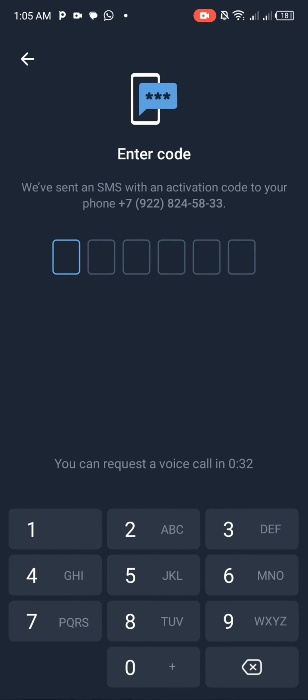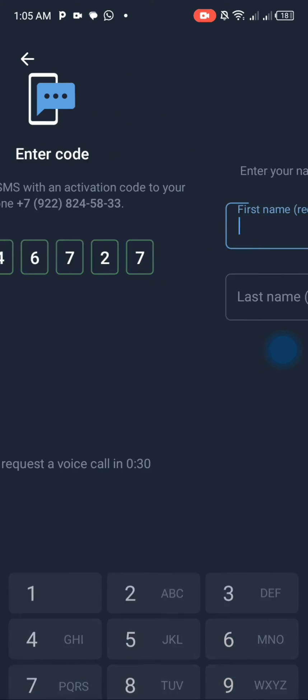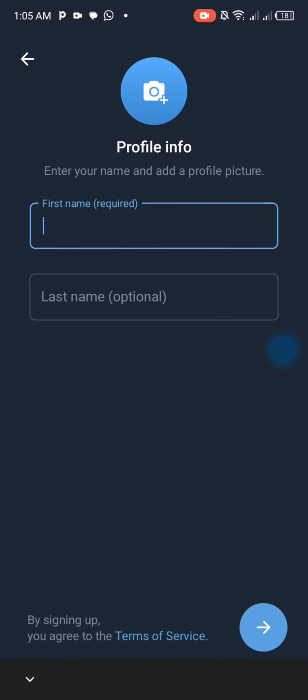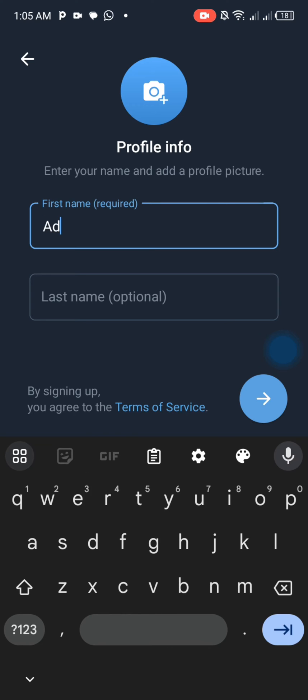Then go back to Telegram, paste the OTP, and type your name.